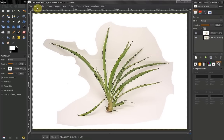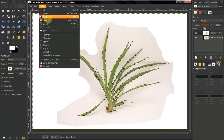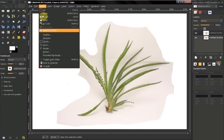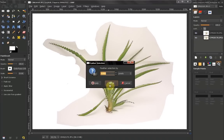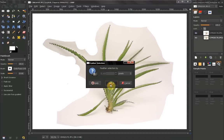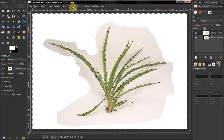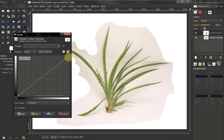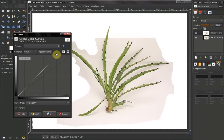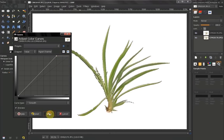The next thing we need to do is go to Select, then Invert, then Select, Feather, and leave it to 5 pixels. Then go to Color, Curves.